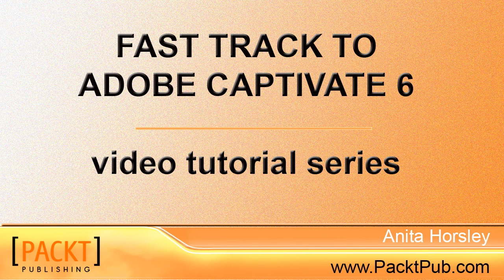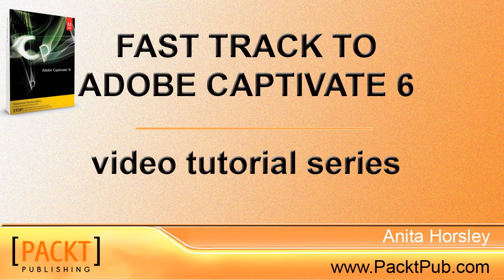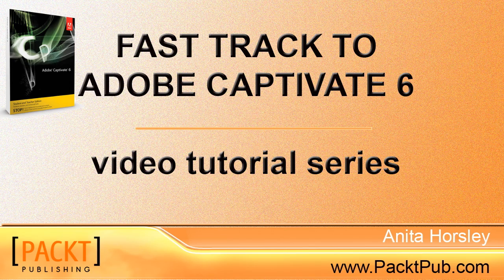Hi, welcome to Packed Publishing, bringing you Fast Track to Adobe Captivate 6 video tutorial series.